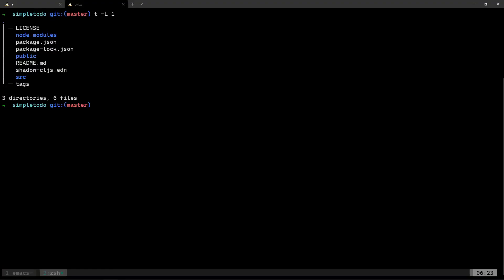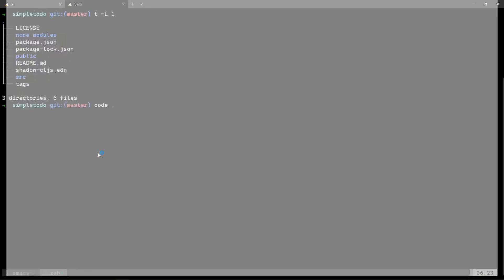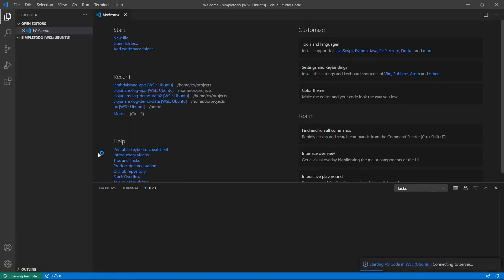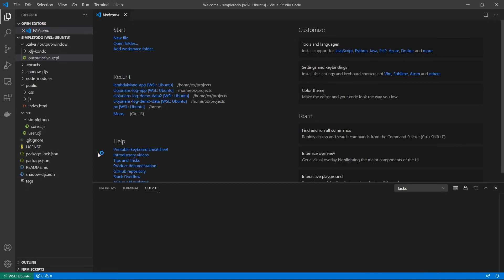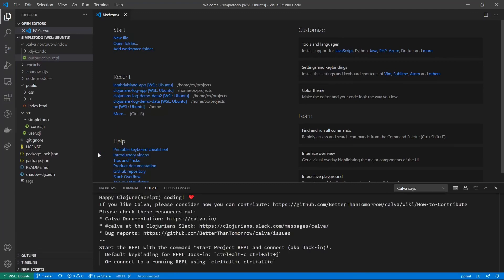In the last video I used Doom Emacs, but this time I'm going to use VS Code. VS Code has a very nice extension called Calva. It is inspired by CIDER from Emacs and it received nice funding from Clojurists Together. I really think Calva is the easiest way to get started with Clojure or ClojureScript.